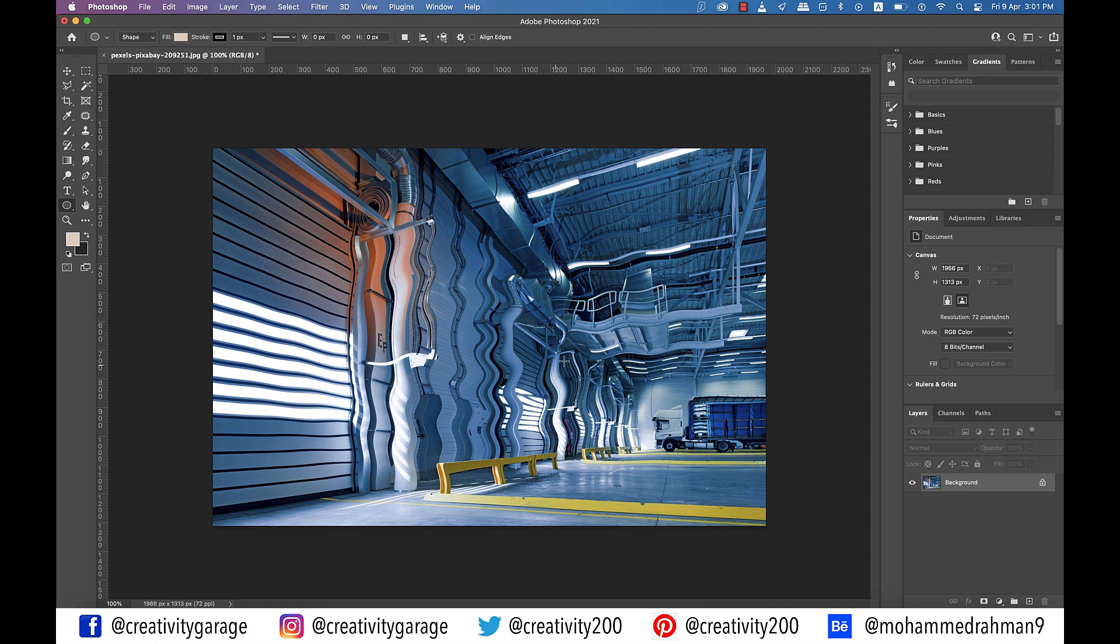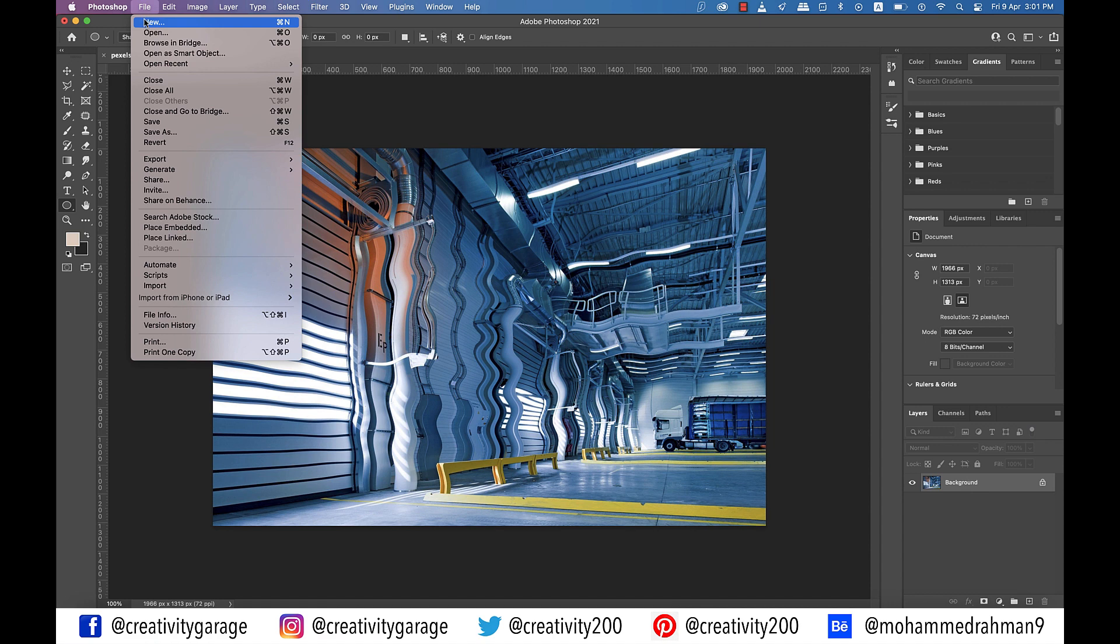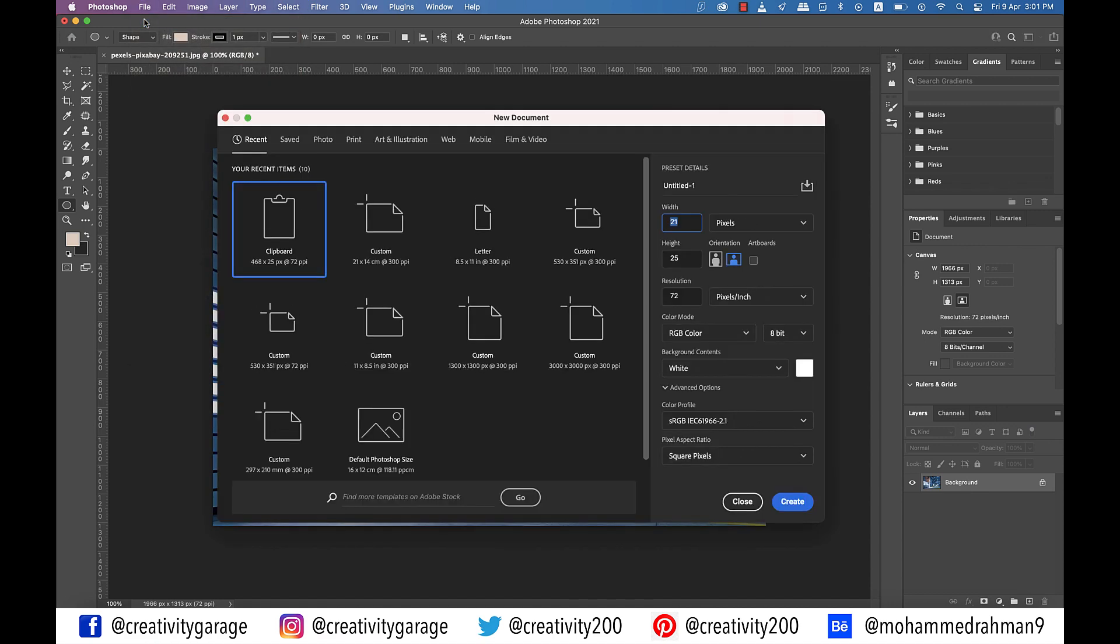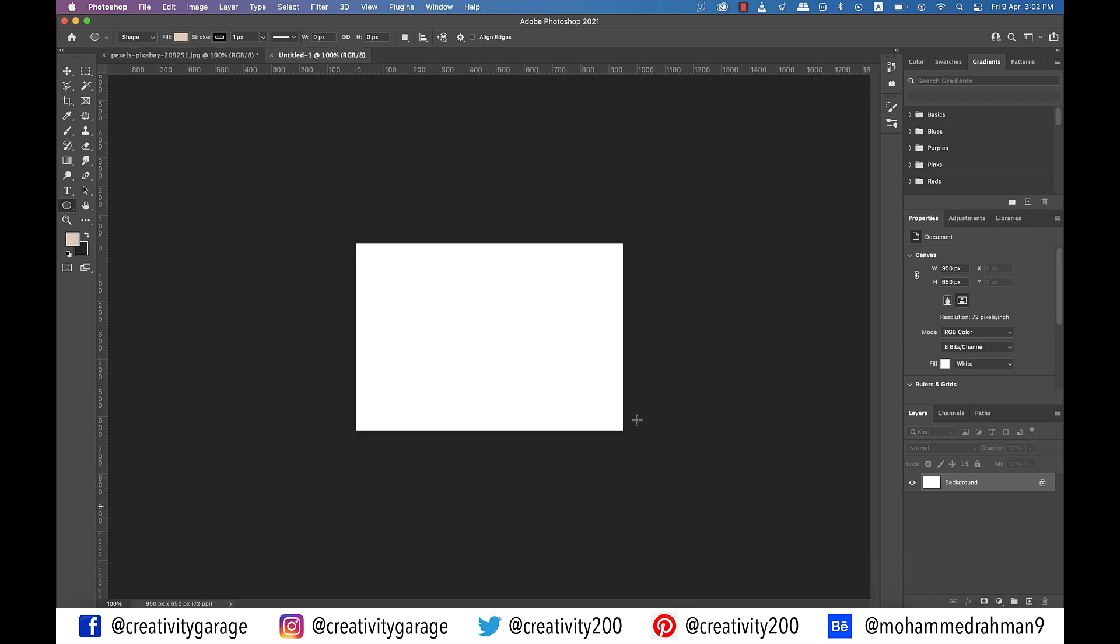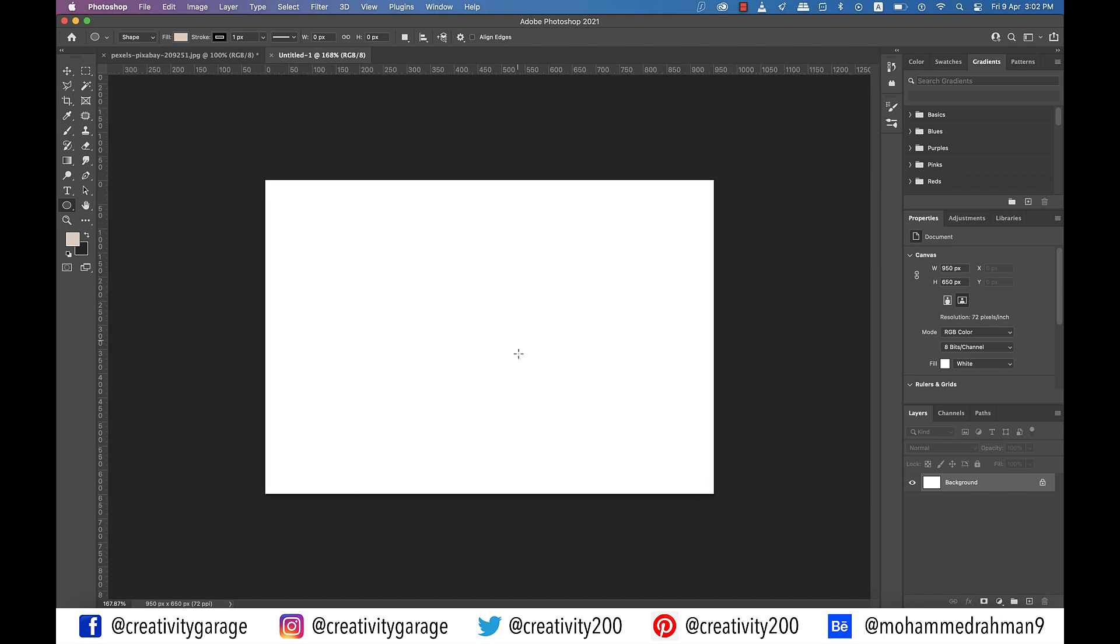Our next task is to create a background and for that, let's go to file and then new. I'm going to create a new document with the dimensions 950 by 650 pixels and hit create.